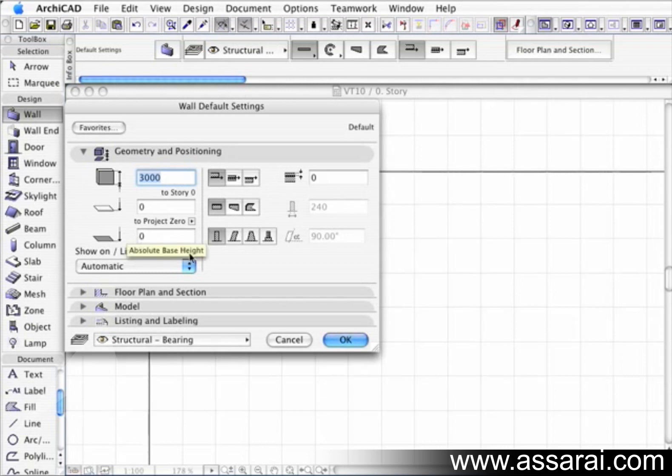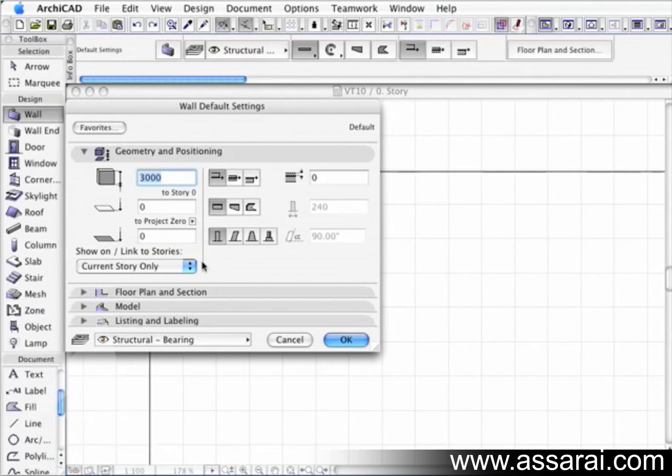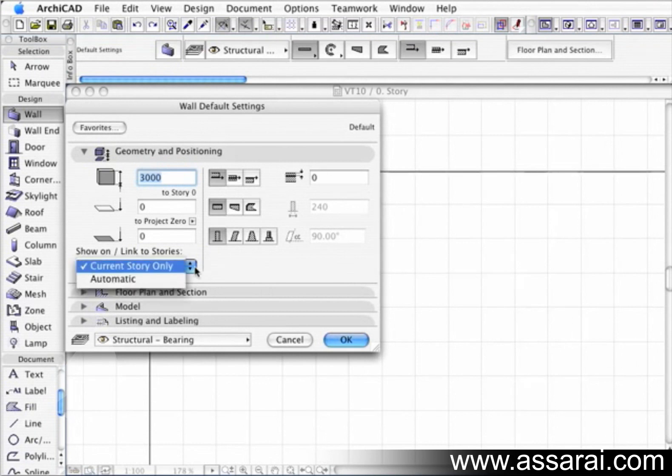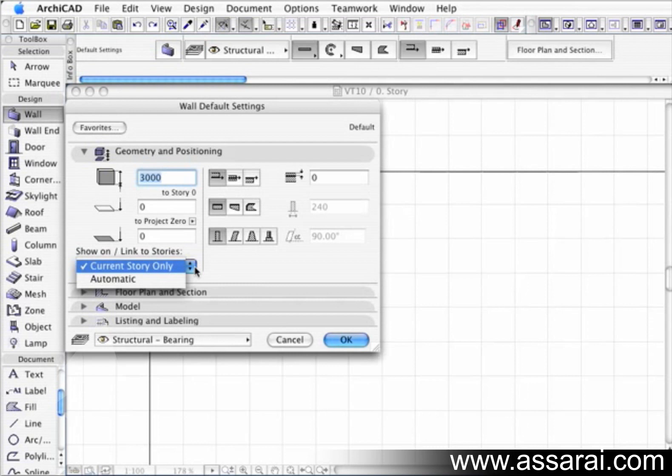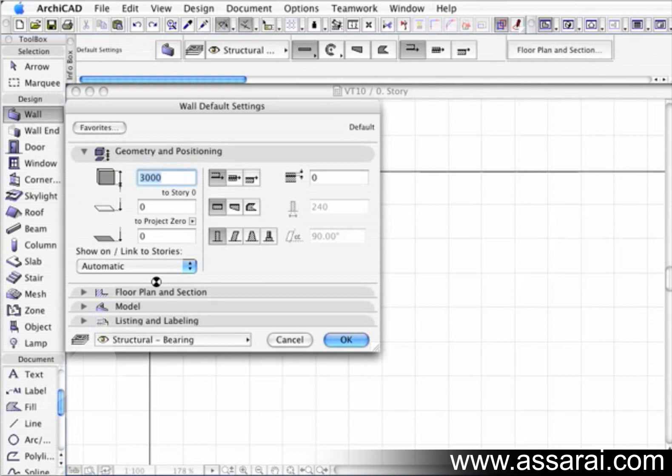Then we come to show on link to stories drop down. We've got two options there. The automatic, which is actually the default setting, is probably what we should leave it on because the elements will be shown on all stories that they physically intersect with. When it's on current or own story, we will only show the element on the story that you've actually placed the object. So it's a bit more flexible to leave it on automatic.